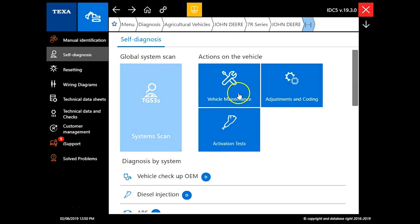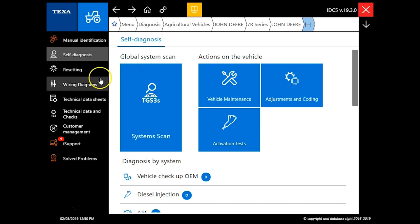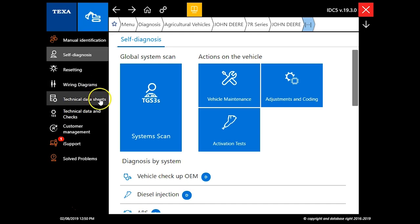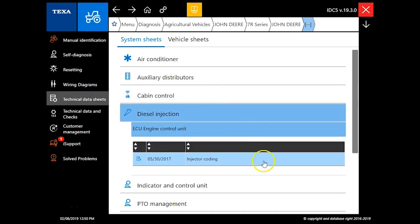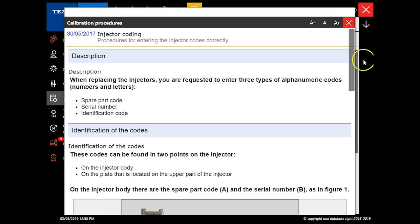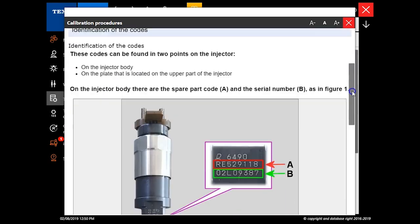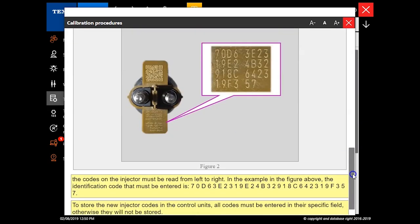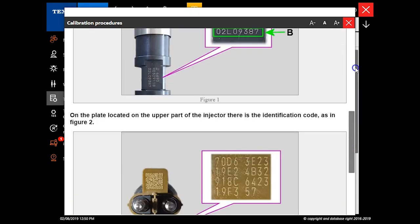We've got a system scan which is going to scan for everything on the tractor, followed by a couple other buttons up here if you want to go directly to your activations, tests, or your adjustments and coding. Left-hand column you do have some technical data sheets here. This is really helpful, especially in this case John Deere injector coding. This is going to tell you where to get that information off the injector.